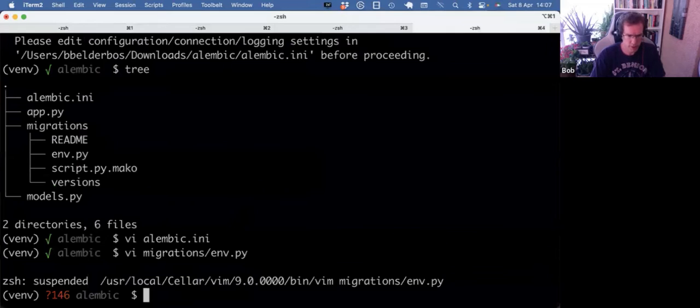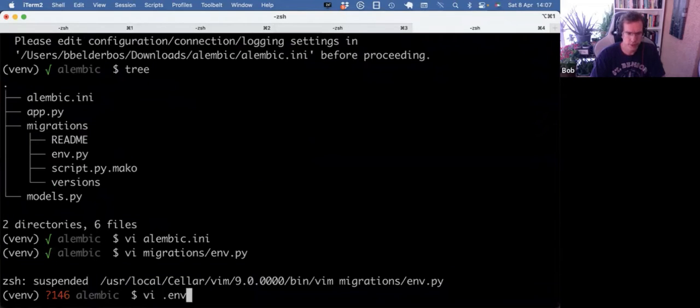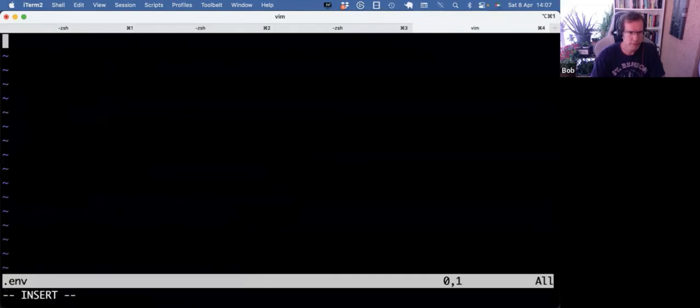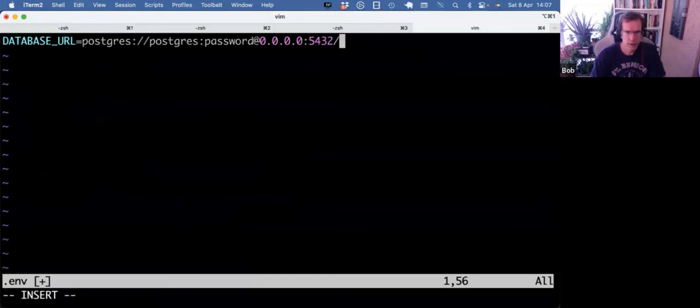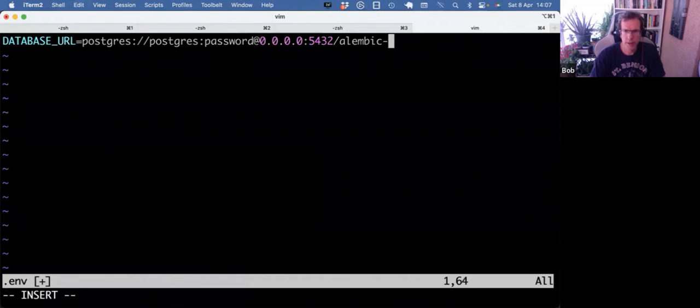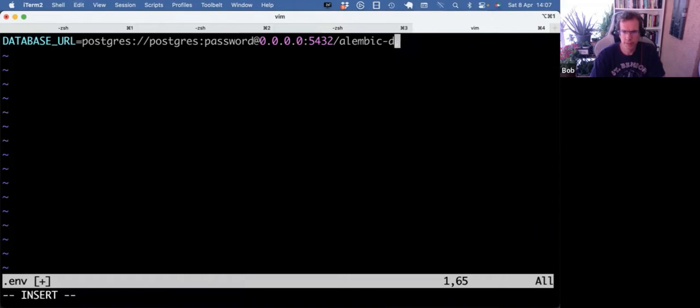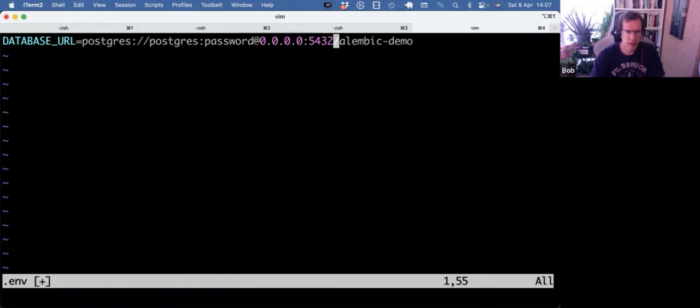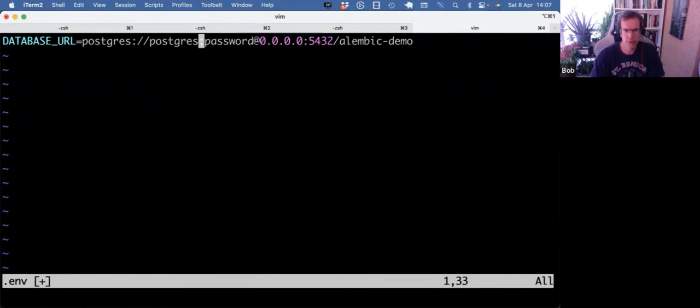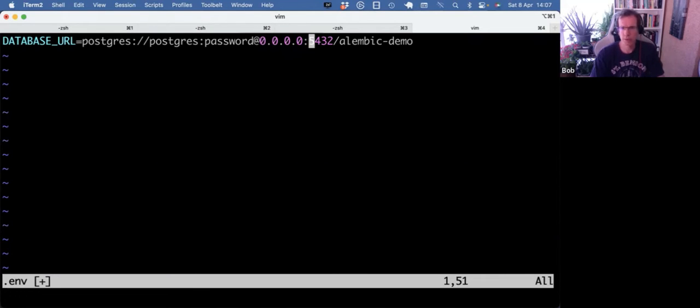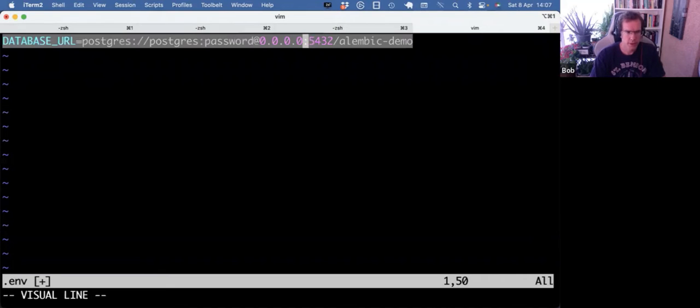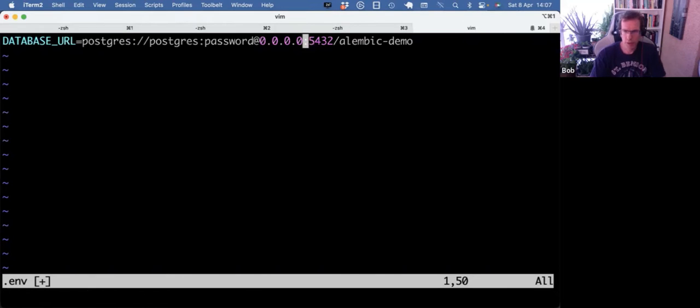And actually, we want to load in the database from an environment variable. And let's use a Postgres database. So I can make an .env file. I'm going to say alembic demo as the name of the database. Locally, I run Postgres with just user Postgres and password. Runs on localhost and on port 5432. And in this .env file, which I should gitignore as well, I can set one or more environment variables.